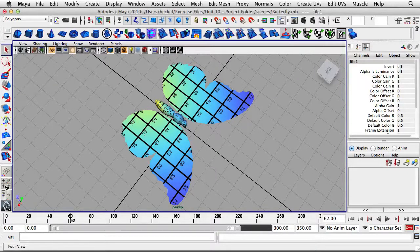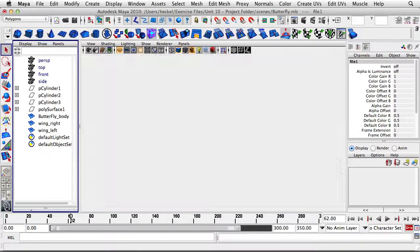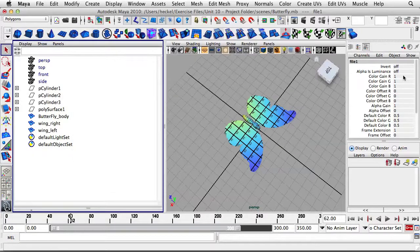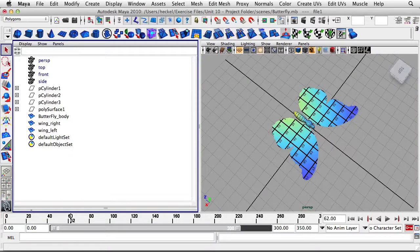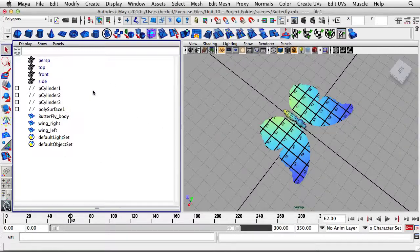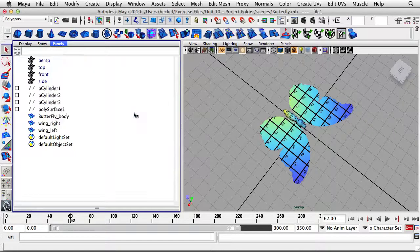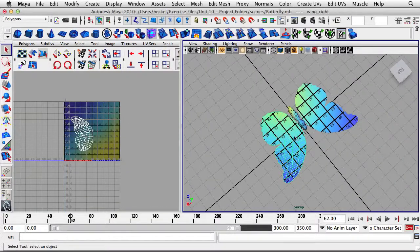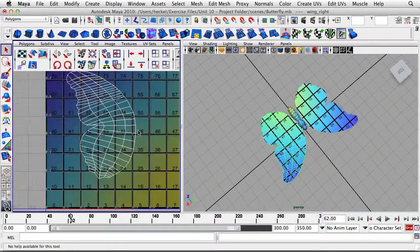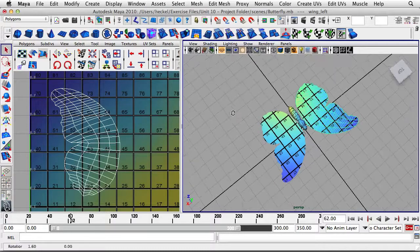Let's go to our toolbar and click on the two-panel view. I'll drag this over and close the channel box so we have a little more space. For this panel on the left-hand side, I'm going to go to Panels, then Panel, then UV Texture Editor. If I select the wings, you can see because they're a flat surface, the UVs lay out very easily.